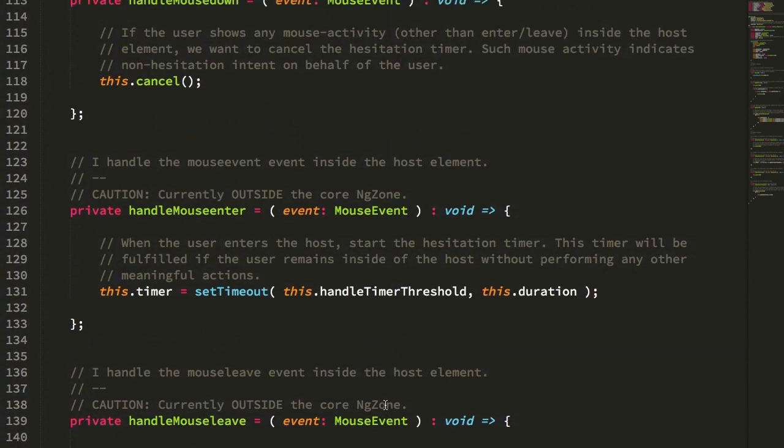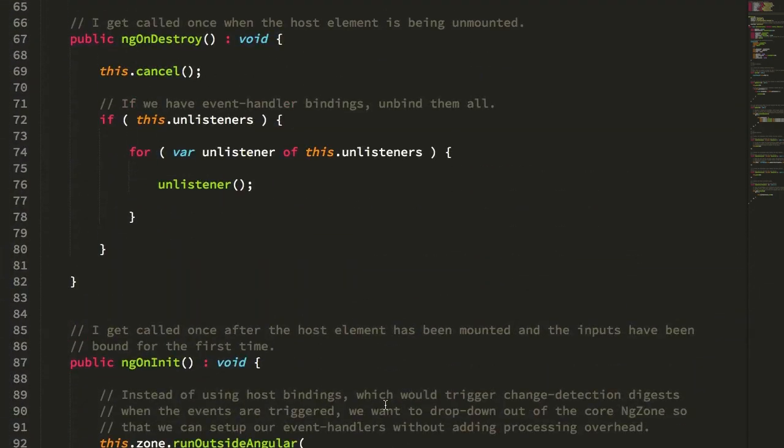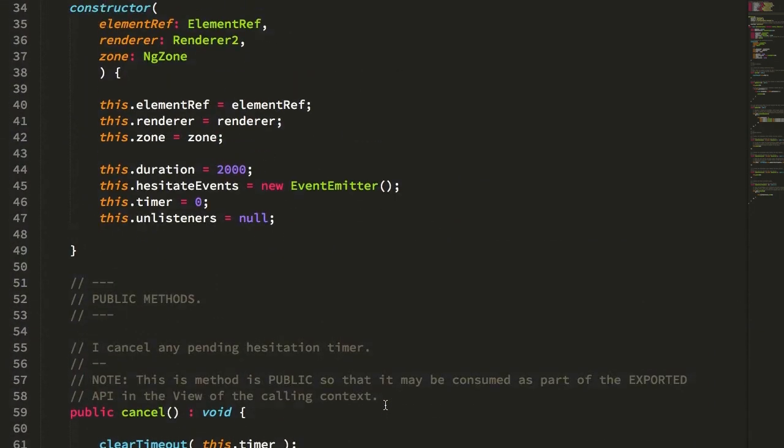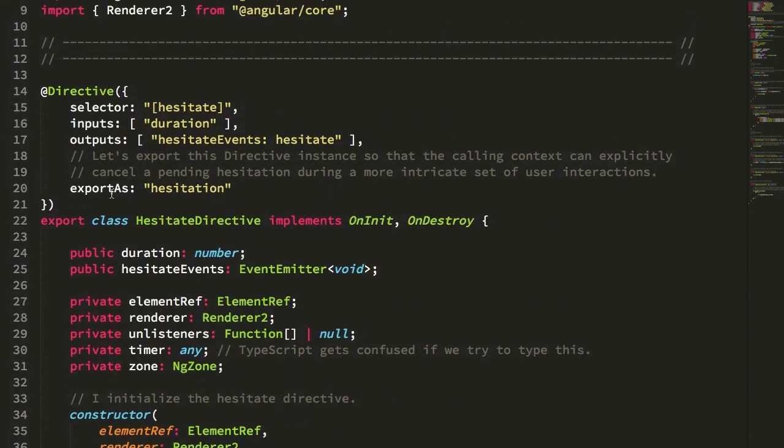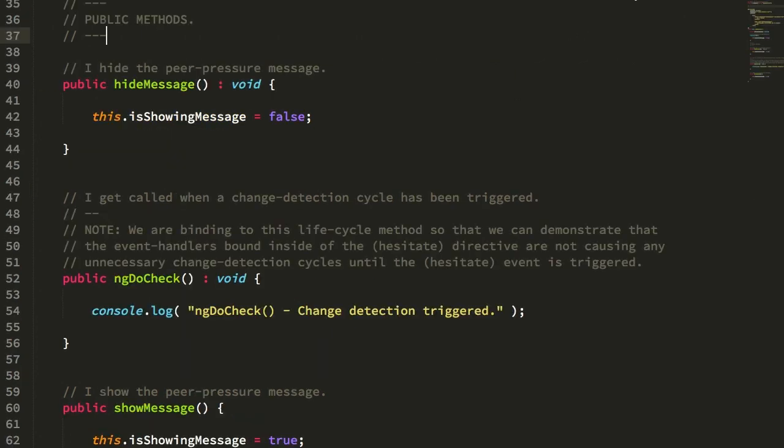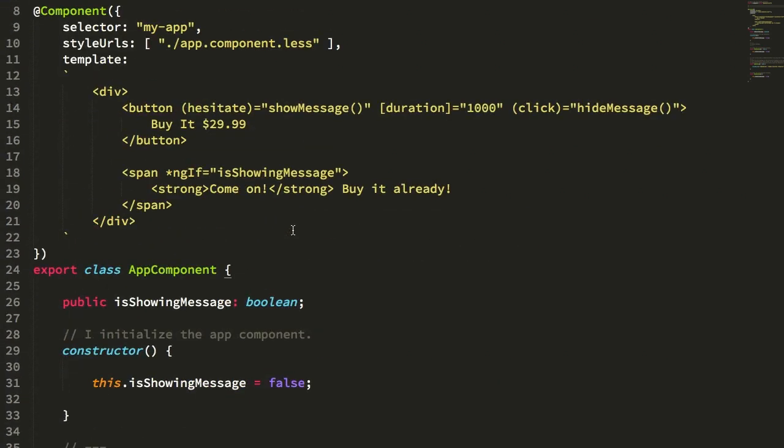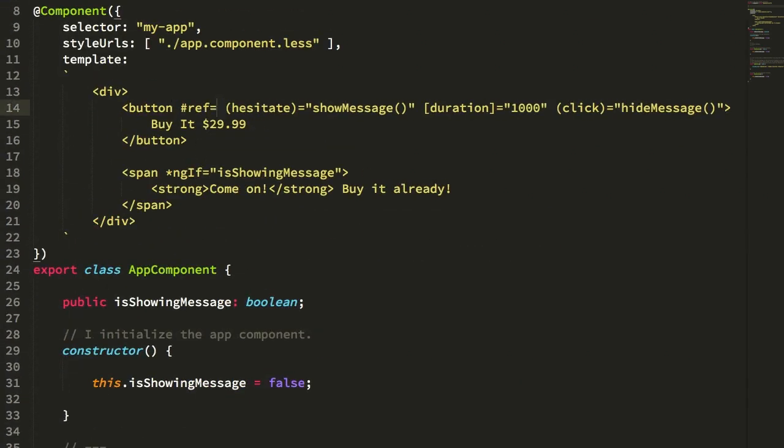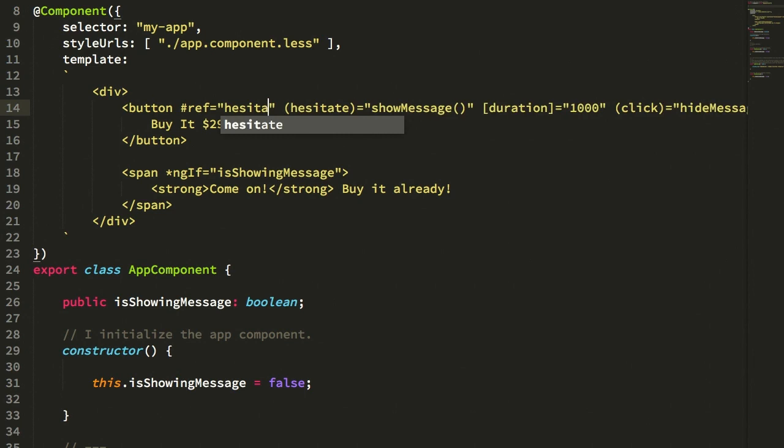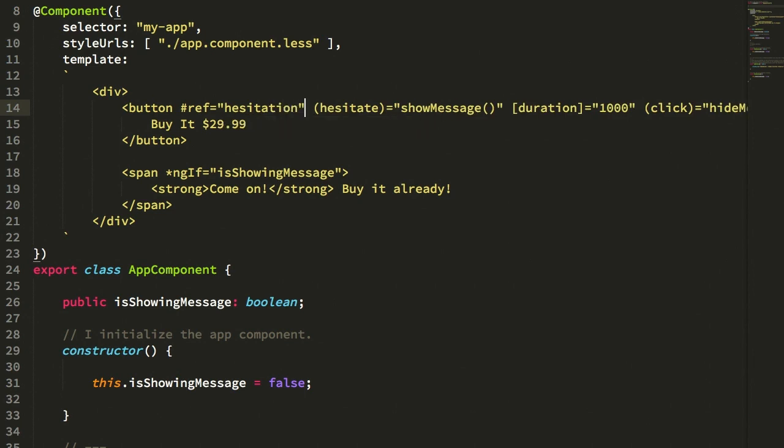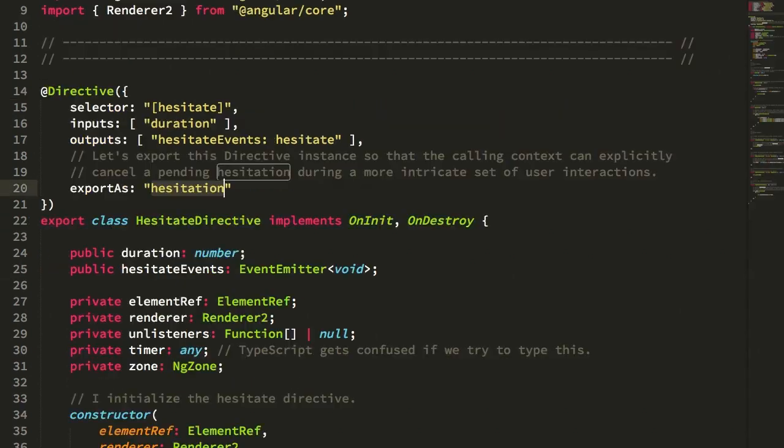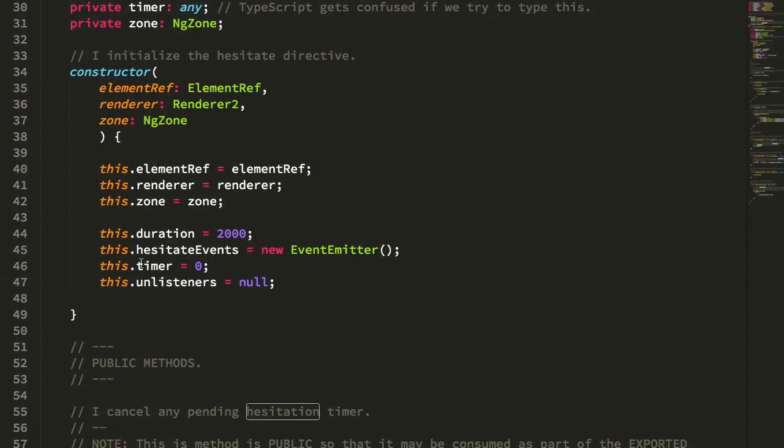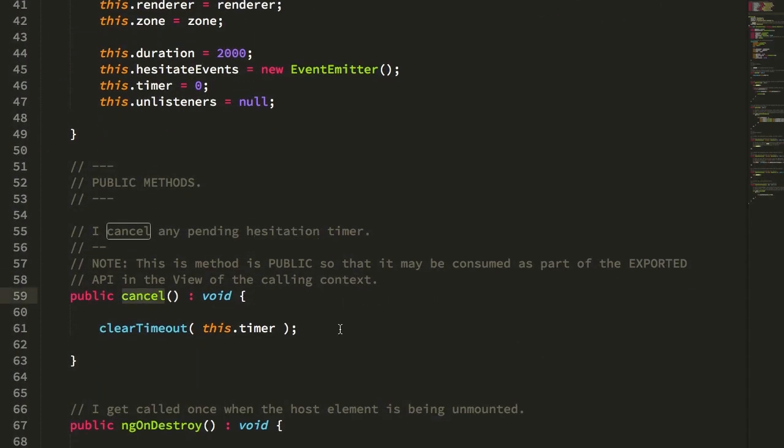Now, something else that I thought was just kind of interesting, though I don't demonstrate it in this demo at all, is that I'm also exporting the hesitate directive as hesitation, which means that in my app component here, I could have done something like ref equals hesitation. And this ref would now contain a reference to the hesitate directive itself. And the reason I thought that was interesting is because I could then theoretically call the public cancel method on the hesitate directive,